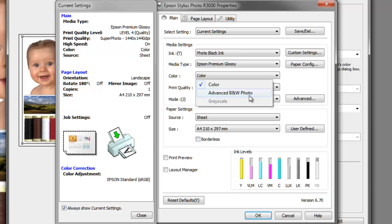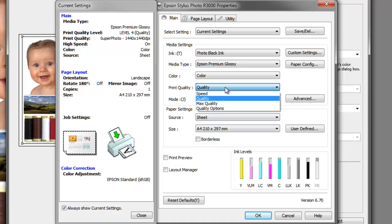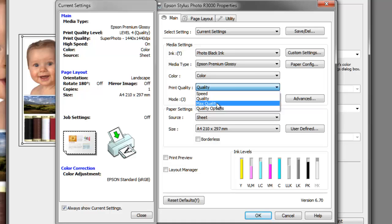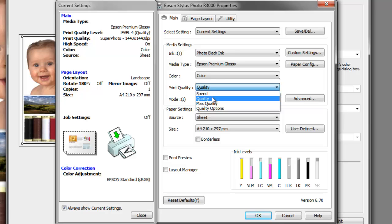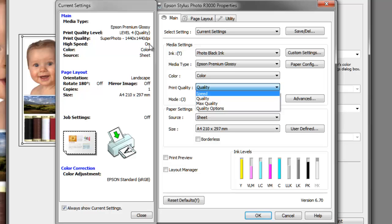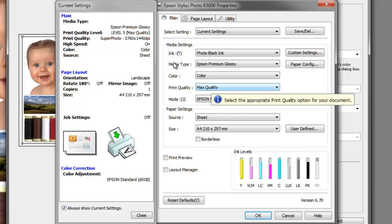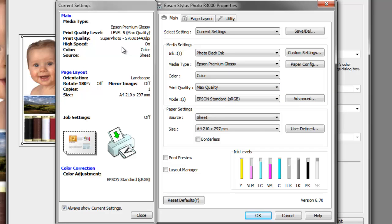For print quality we've got three settings: speed, quality, and maximum quality. Speed is going to give you a slightly lower resolution but a faster print. Quality is going to give you a very good quality print. If we look on the left-hand side, 1440 by 1440 means it's going to be high quality.